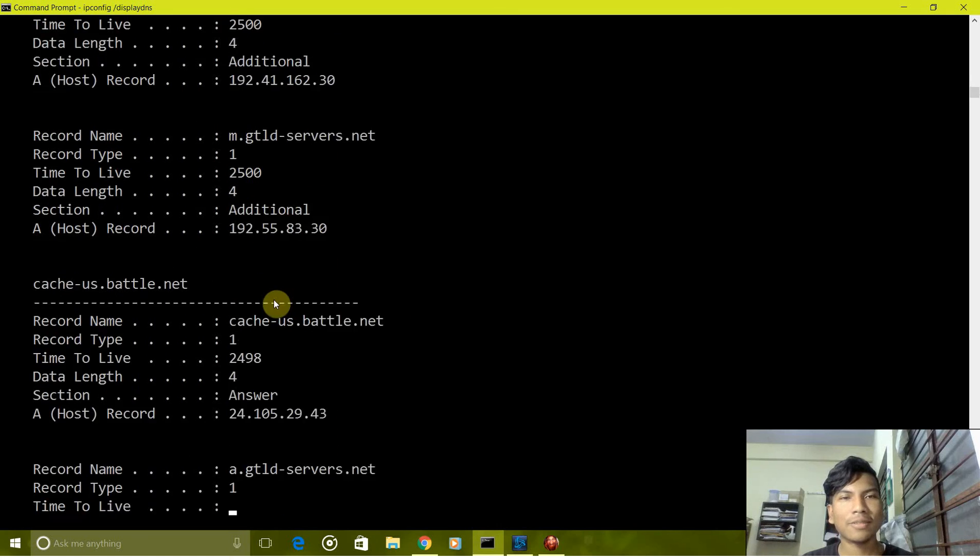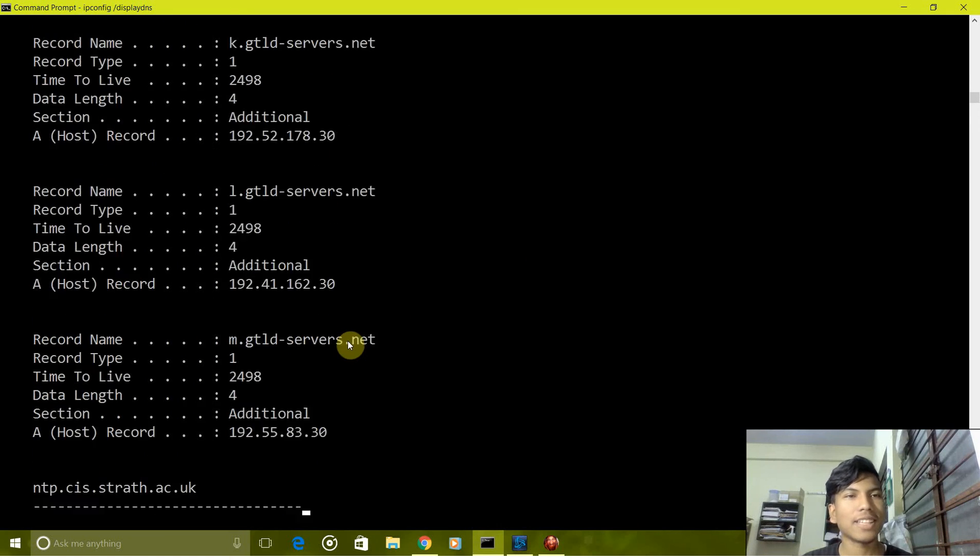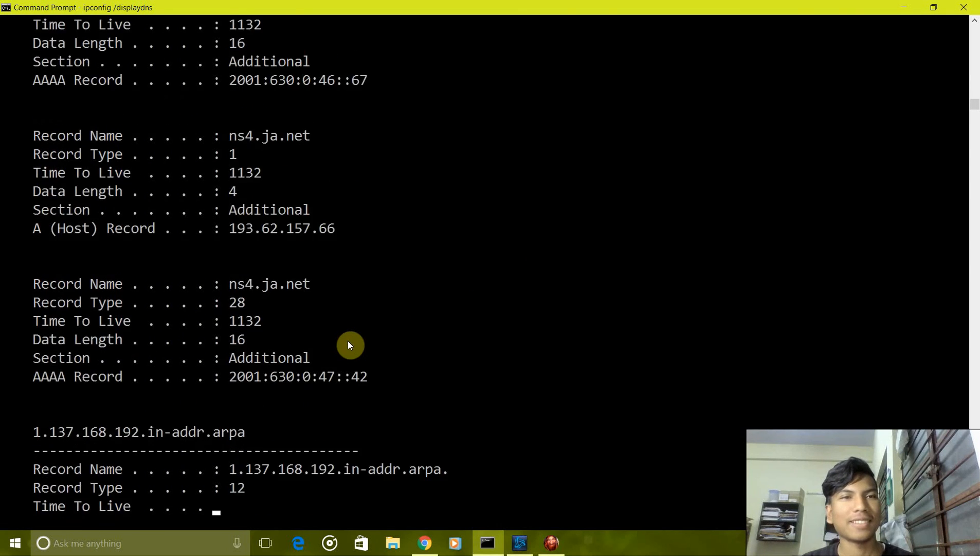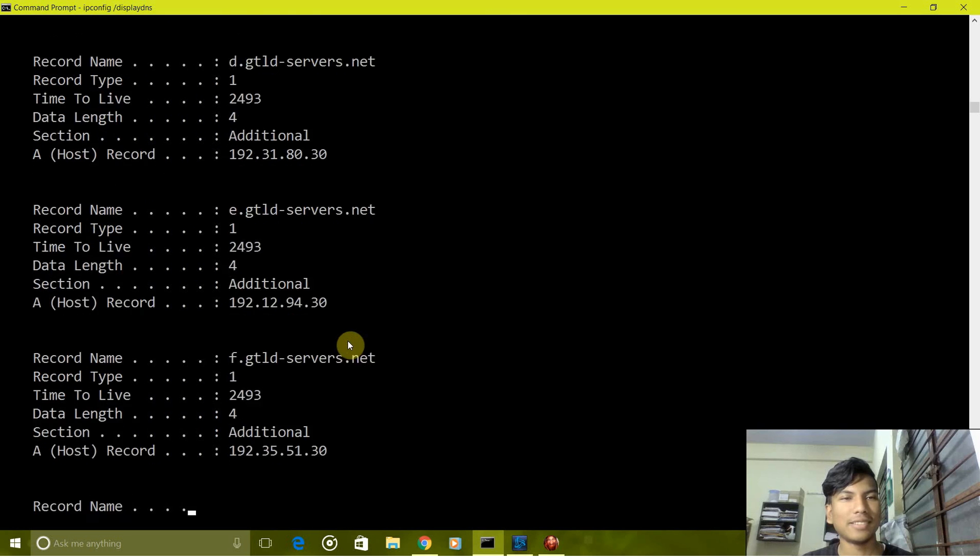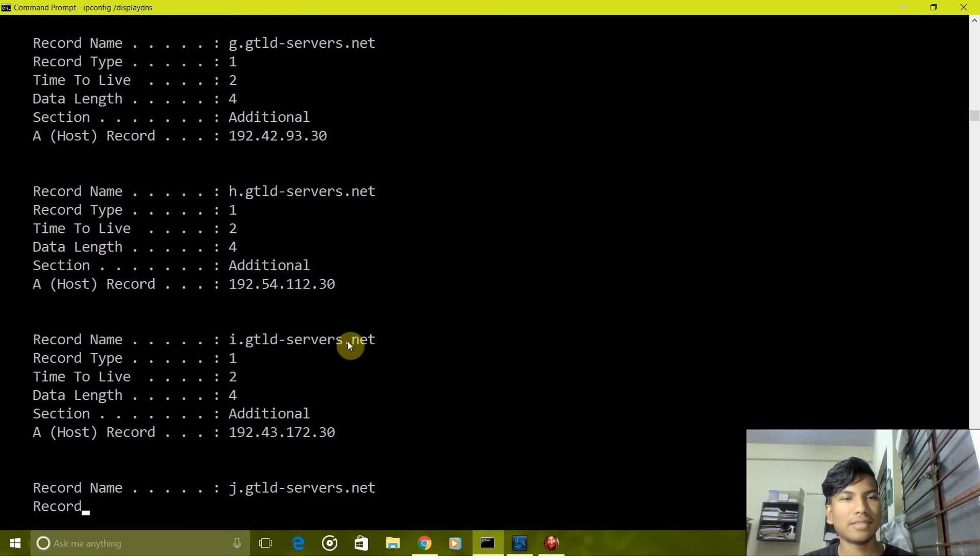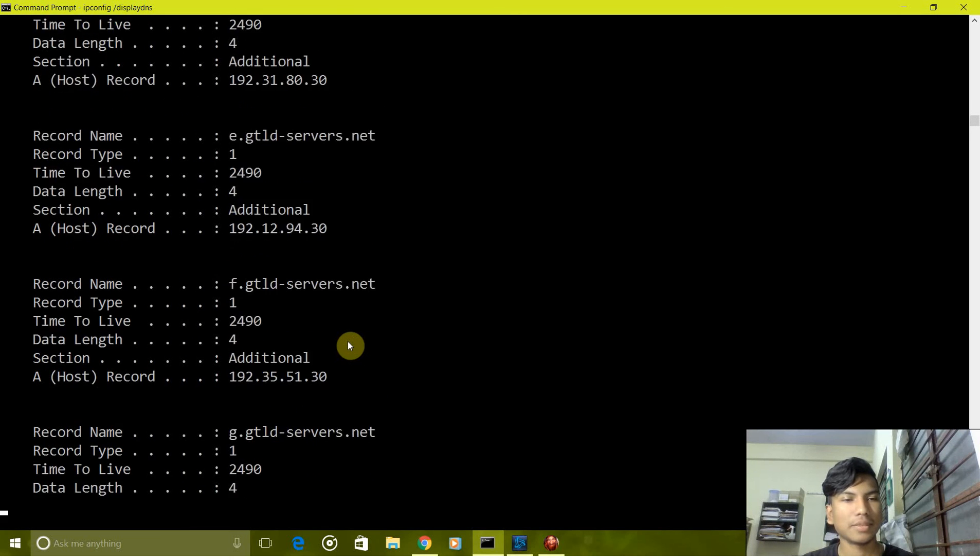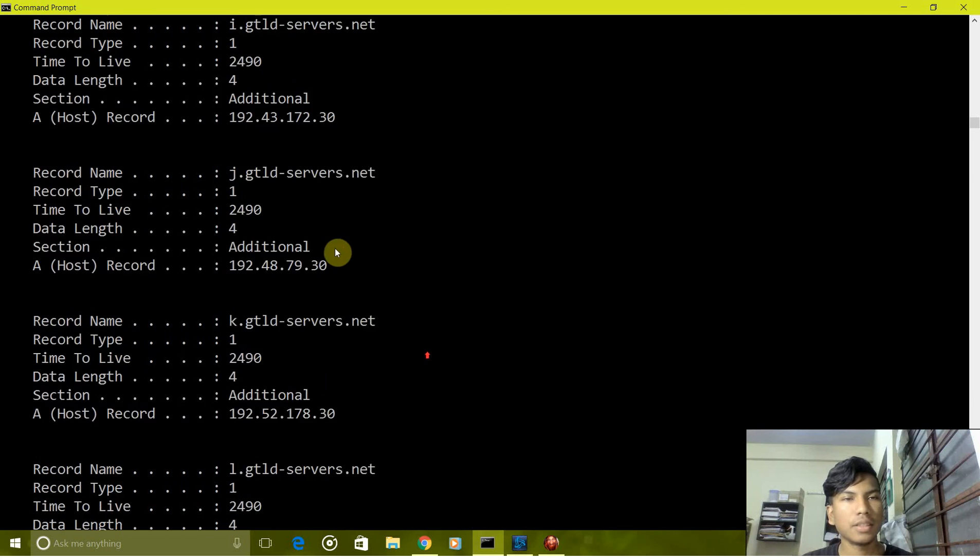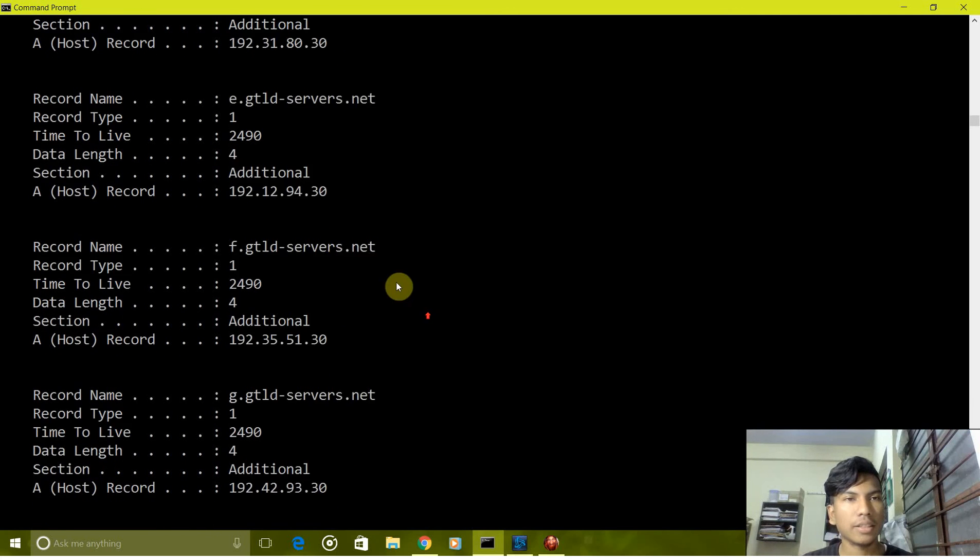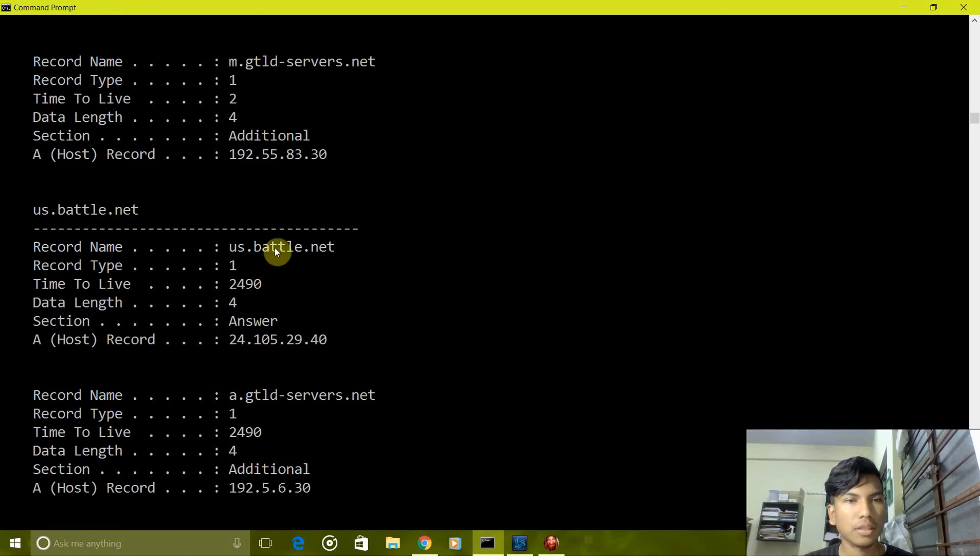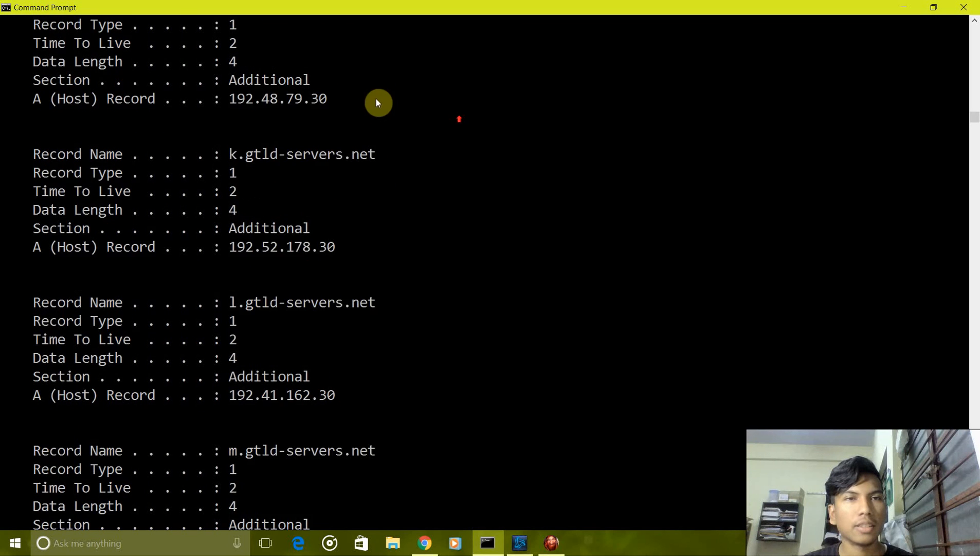As you can see it's quite full since I've been surfing lately. So there are few sites here which are shown like battle.net and all as you can see.